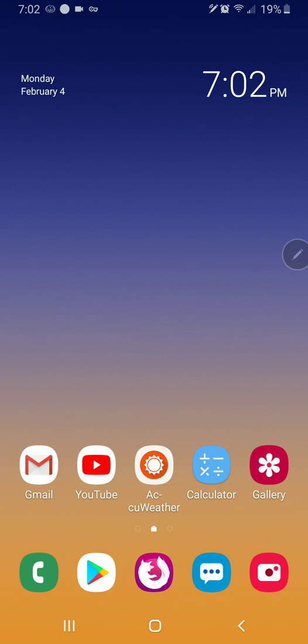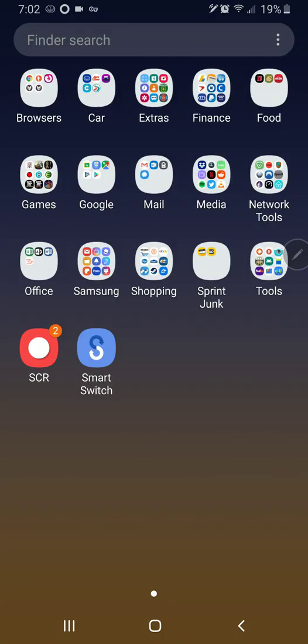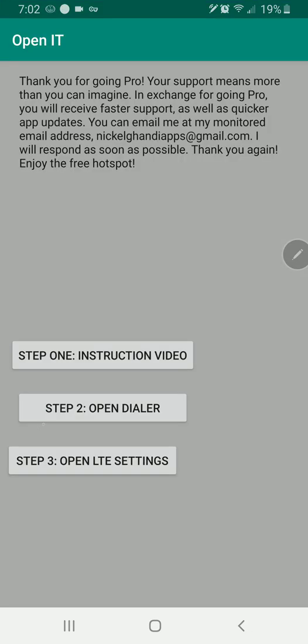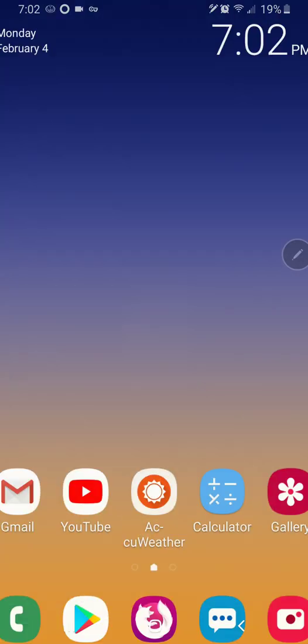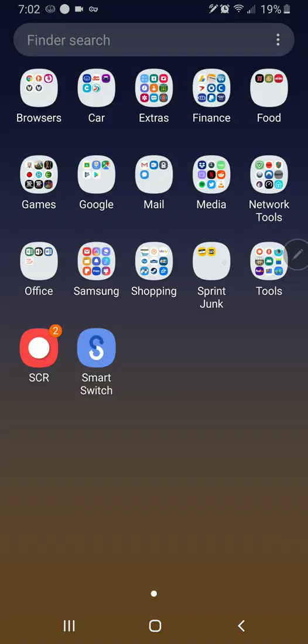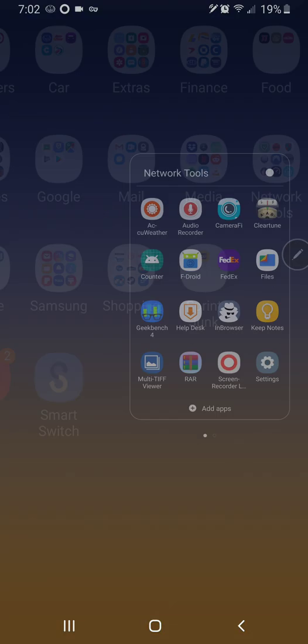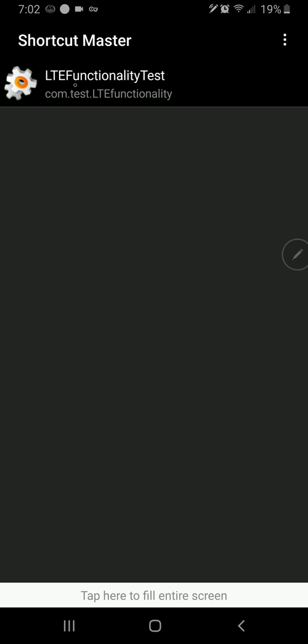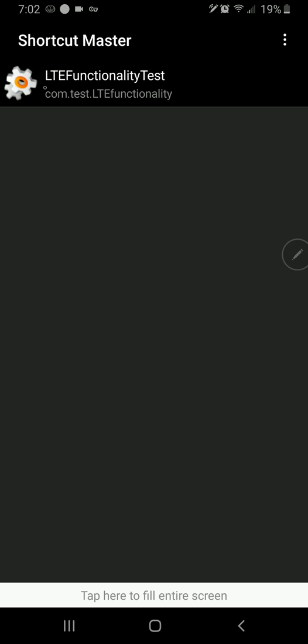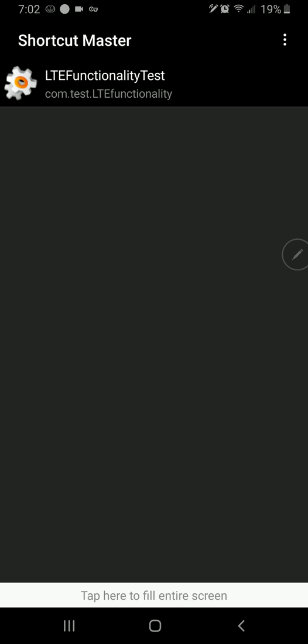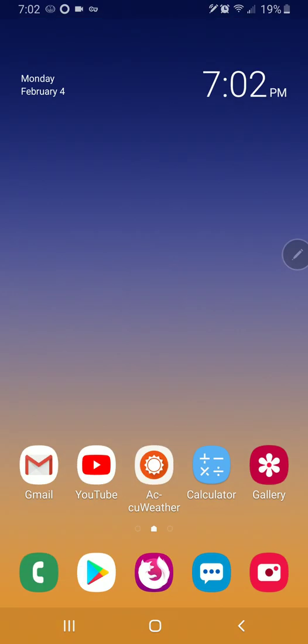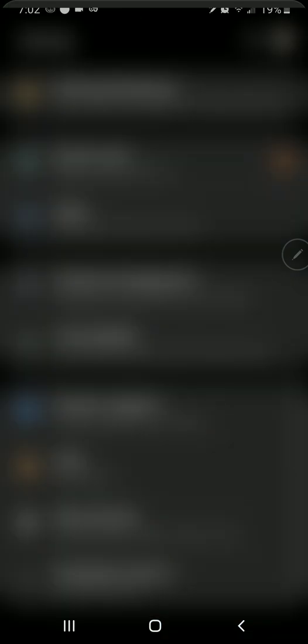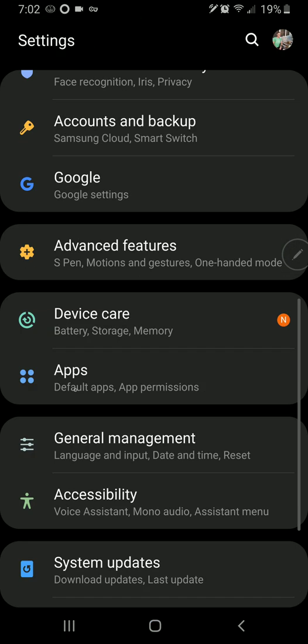And then Sprint has broken the ability, including broken my app Open IT, which is still on the Play Store but is useless if you're on Pie. So if you hit step 3 open LTE settings it doesn't work. And if you have shortcut master, and I have the pro version here, and you try and open that LTE functionality test, that doesn't work either. So what you can do instead is go into your settings.